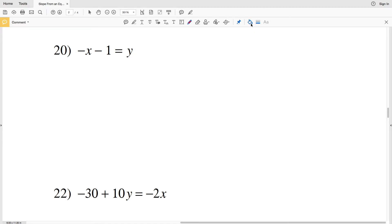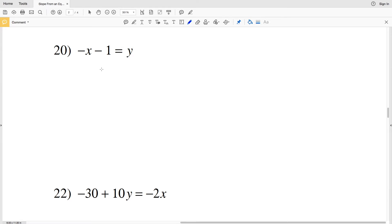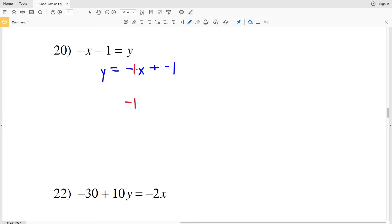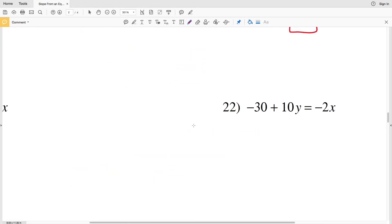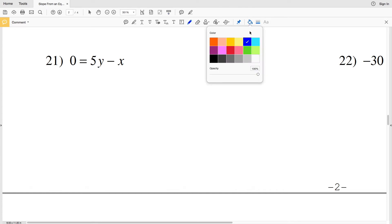For number 20, this is already in the form Y equals MX plus B. You can rewrite it as Y equals negative 1X, or negative X, plus negative 1, or minus 1. Remember, a negative X is the same as negative 1 times X, so our slope is negative 1.